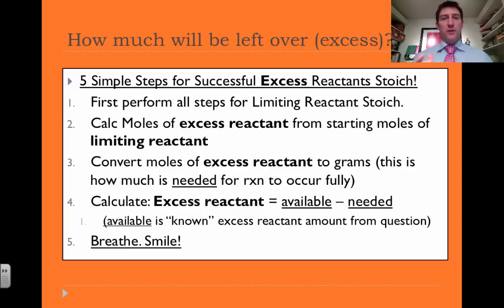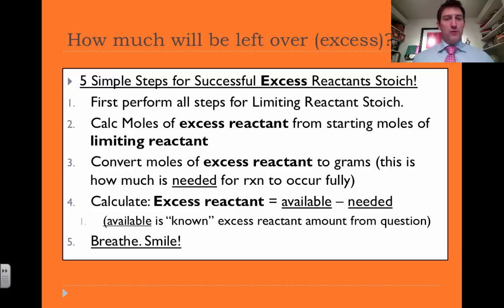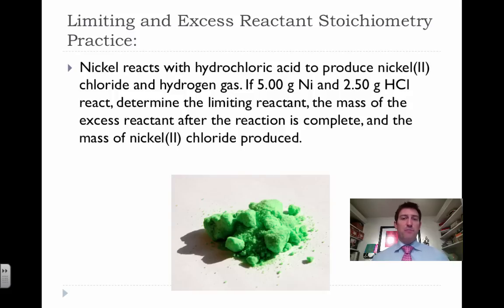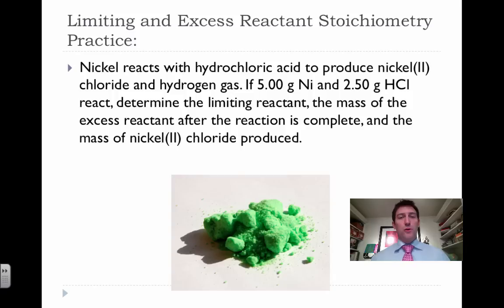You can pause this if you need to write them down, or go to the last video for more information. Our next example: nickel reacts with hydrochloric acid to produce nickel 2 chloride and hydrogen gas. If 5.00 grams of nickel and 2.50 grams of hydrochloric acid react, determine the limiting reactant, the mass of the excess reactant after the reaction is complete, and the mass of nickel 2 chloride produced.